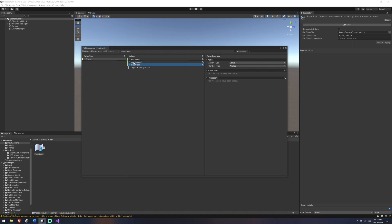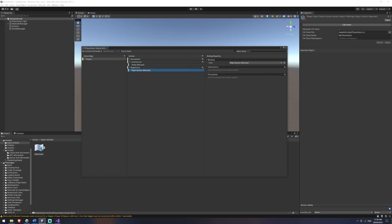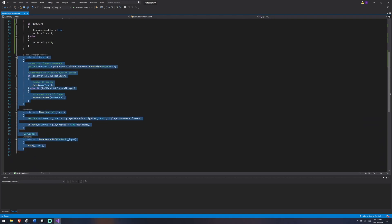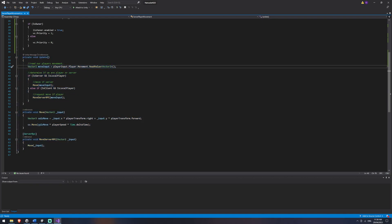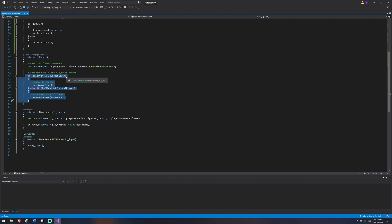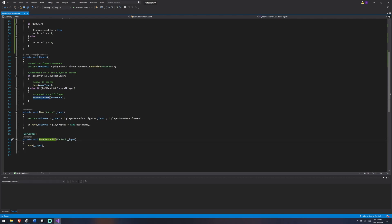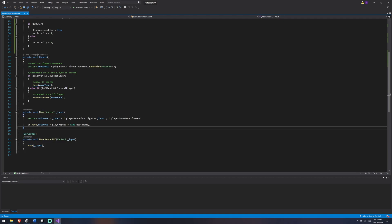So we've called one 'right click' and the other 'look around' with the delta mouse and right-click button bindings. We'll hit save. Back in our code, we're going to do something similar to the existing movement process — an update method that reads our mouse delta and right-click values. We'll check whether we're the server and local player, or the client, and then call the appropriate method. We're going to need a look around server RPC and a look around method, both taking a Vector2.